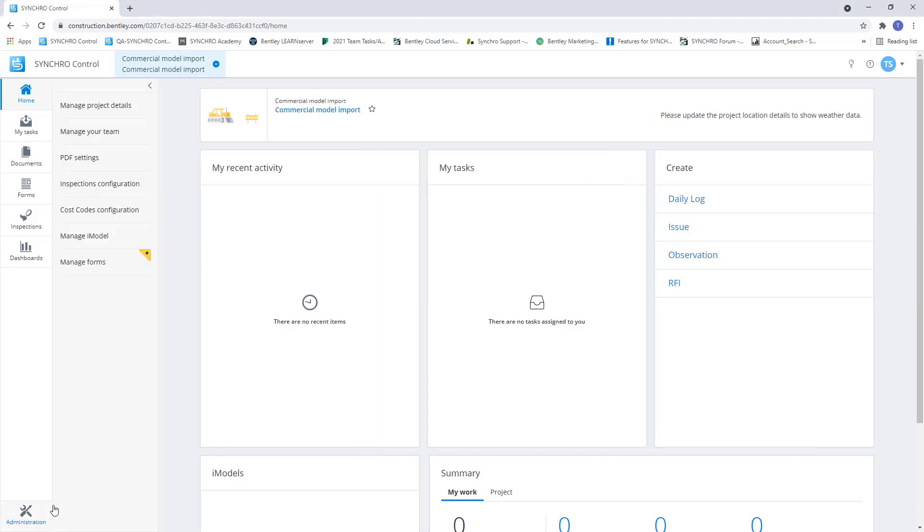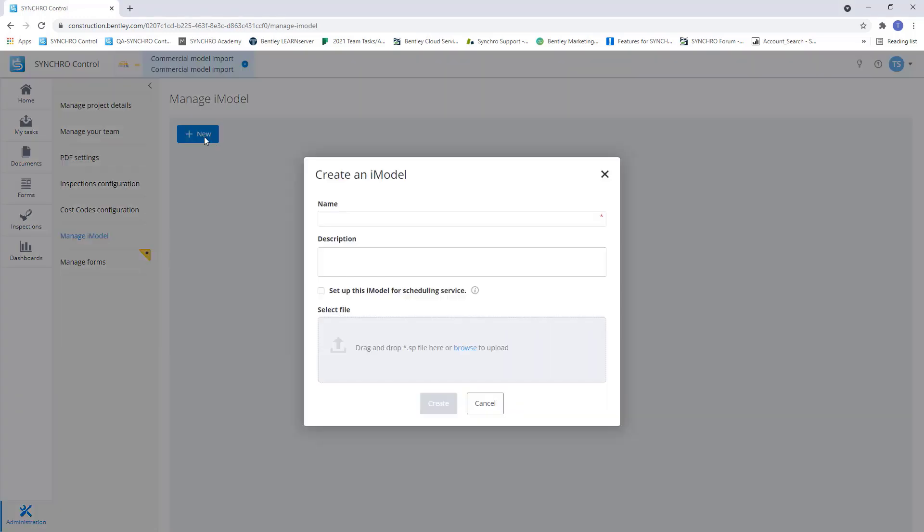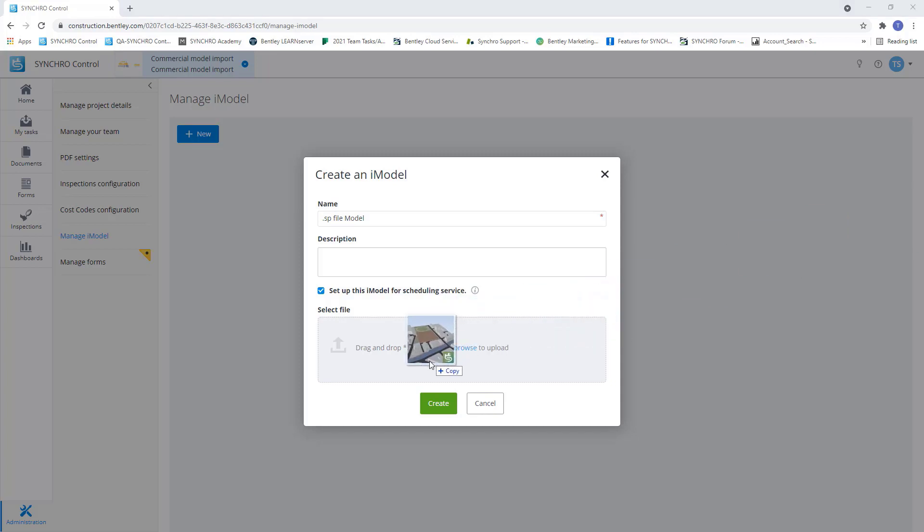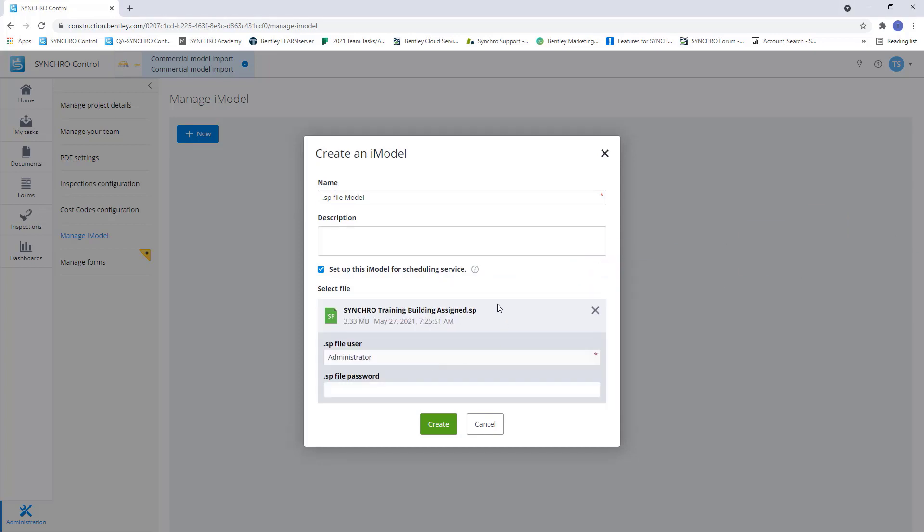So first, we'll create an iModel using an SP file. Give it a name here. I want to point out this set up this iModel for scheduling service. What this does by selecting this, it's going to create a connection between 4D Pro, Control and our field app. So once we create this iModel, whatever changes I make in 4D Pro will reflect in our scheduling module in Control. We'll also be able to see that reflect in our field app. So now all I need to do is simply drag and drop my SP file and I can hit create.